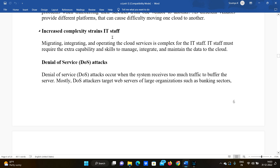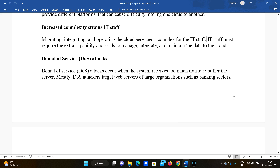The fifth risk is increased complexity, which causes strain on IT staff. Migrating, integrating, and operating cloud services is complex for IT staff. While normal IT staff handle regular organizational work, moving to the cloud requires additional effort. IT staff must acquire extra capability and skills to manage, integrate, and maintain data in the cloud environment.